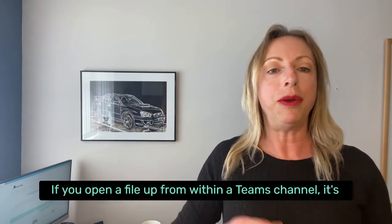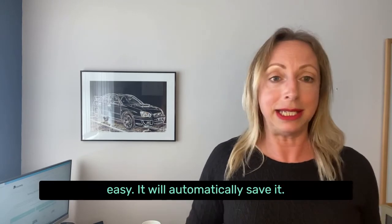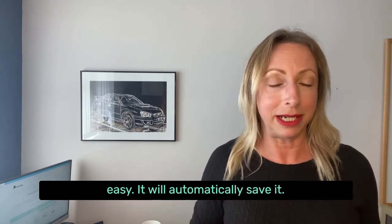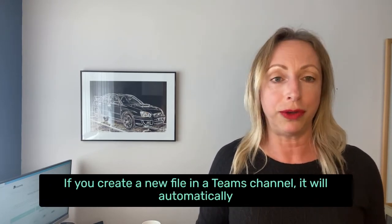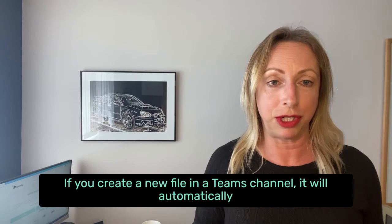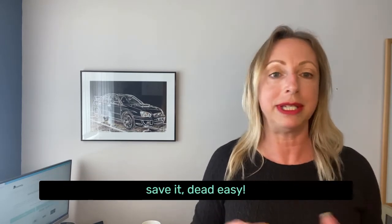If you open a file up from within a Teams channel, it's easy. It will automatically save it. If you create a new file in a Teams channel, it will automatically save it.